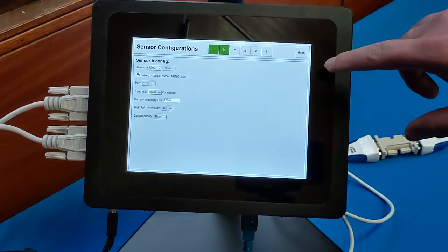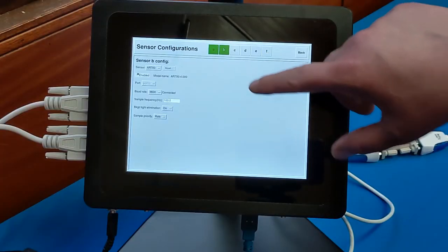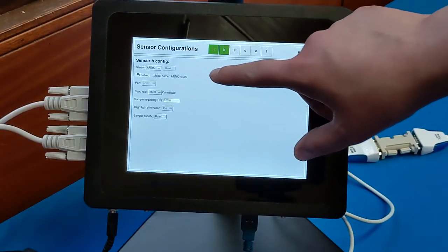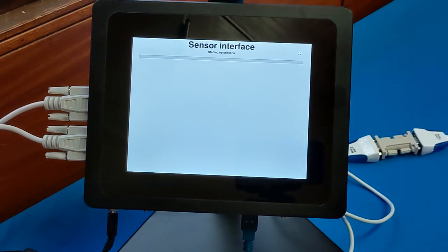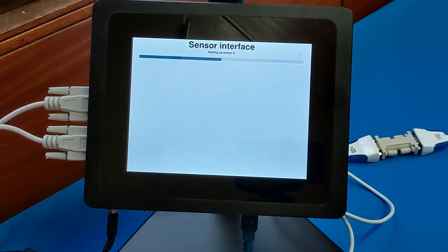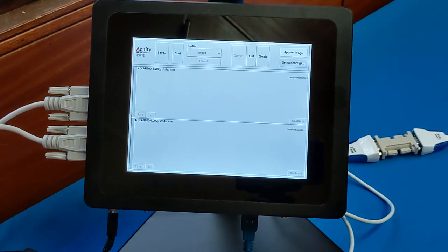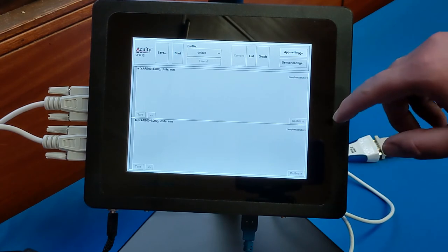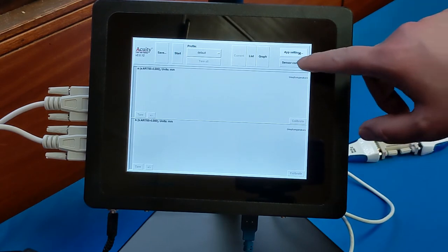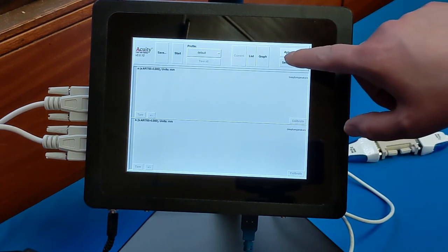Now on the touch panel, once you have the two sensors connected, hit the back button and you'll go to the measurement screen. And from there, go to the app setting screen.